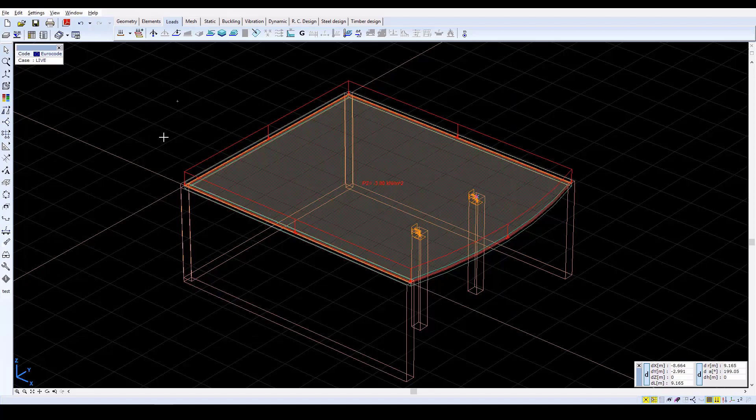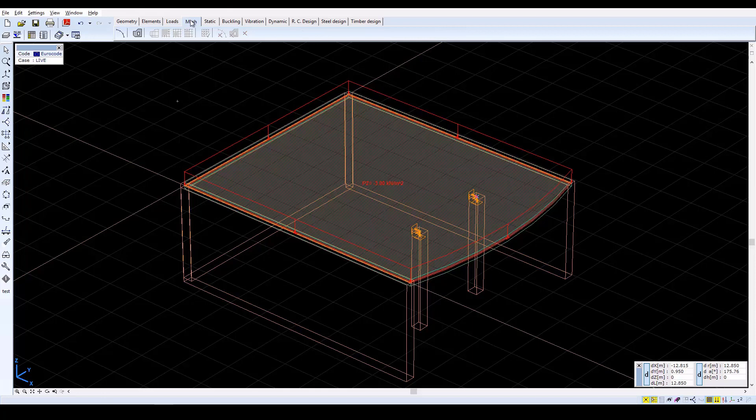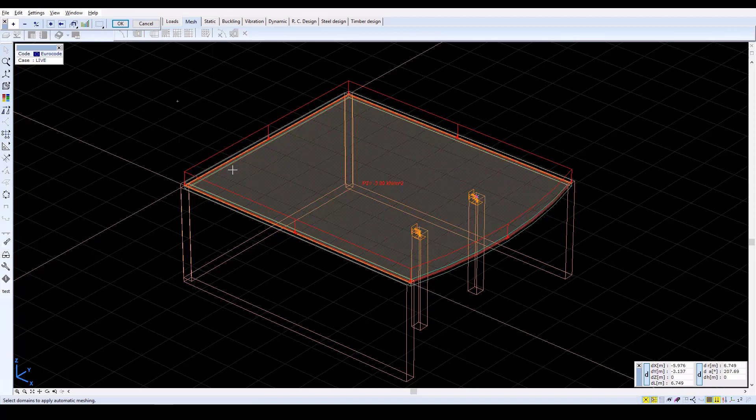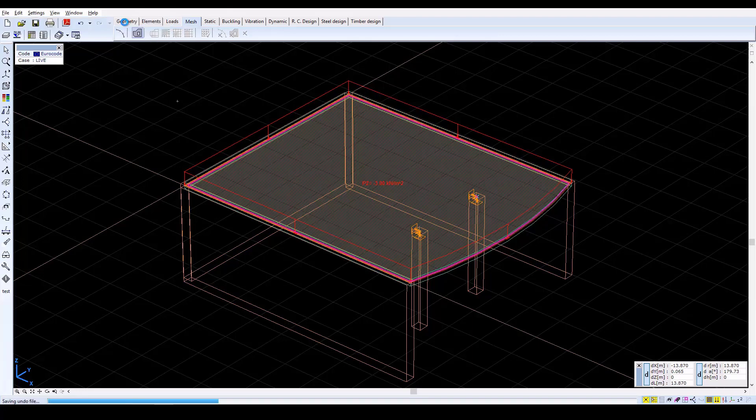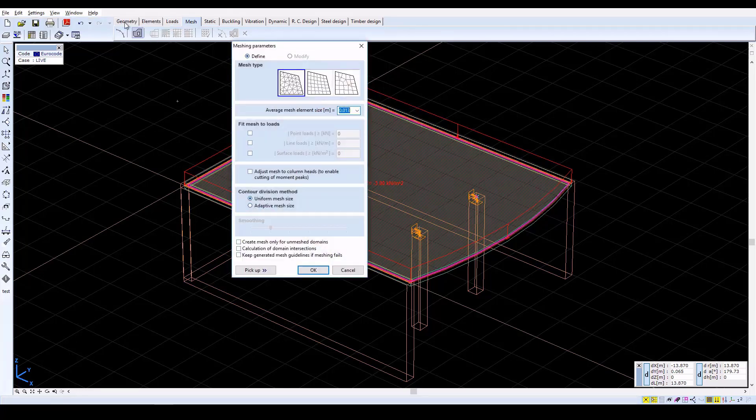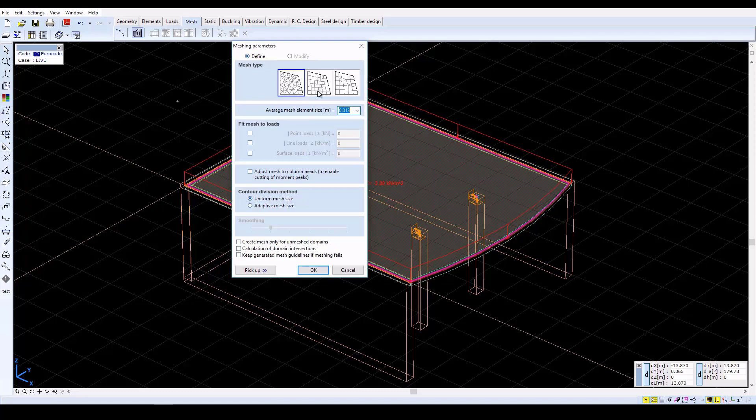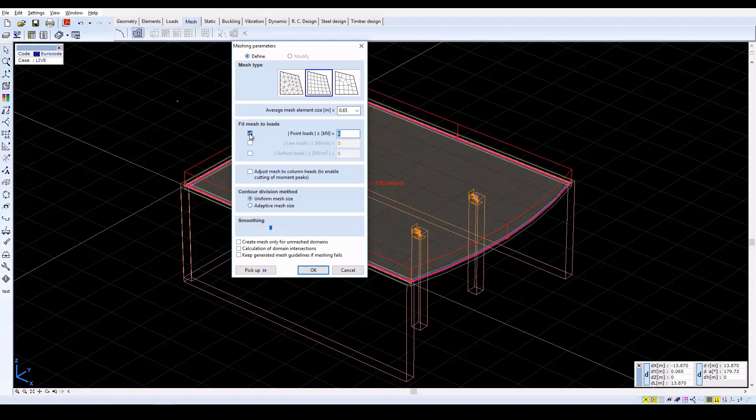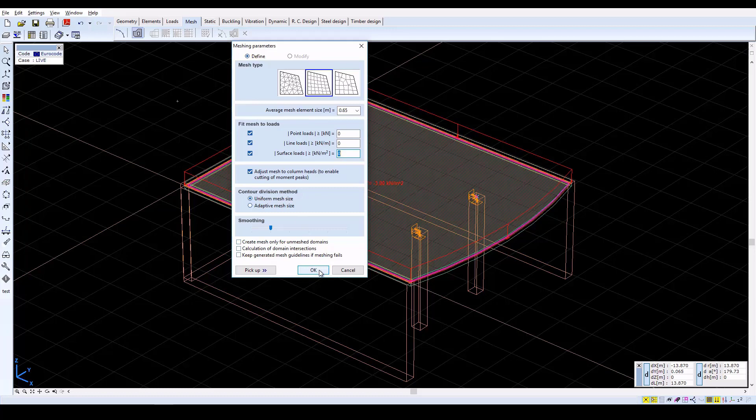We have now finished with the Basic Data input, but a mesh must be generated before any calculation is done on the model. Select the Mesh tab. Click on the Domain Meshing icon, then select all of the elements. Confirm with OK. In the next window, select Quadrilateral as the mesh type and set the Average Mesh Element Size to 0.65 meters. Check the Fit Mesh to Load checkboxes and activate the Adjust Mesh to Column Heads function. Click OK to start the automatic mesh generation.